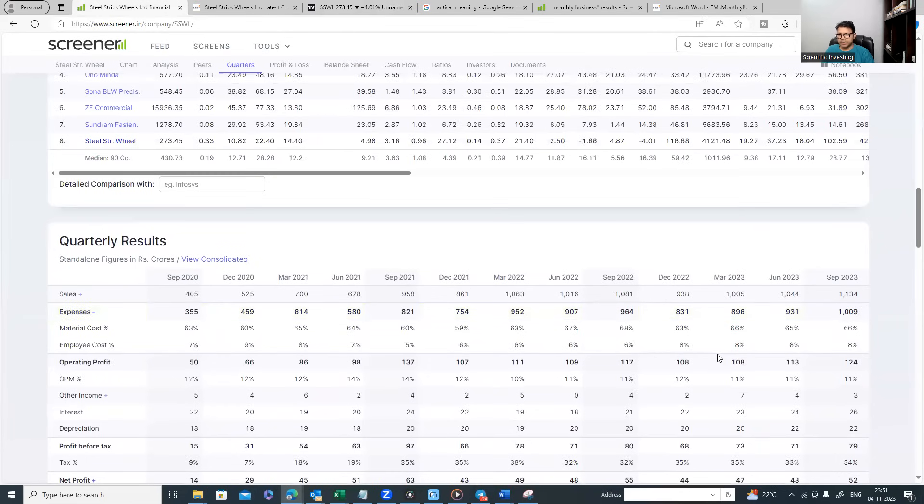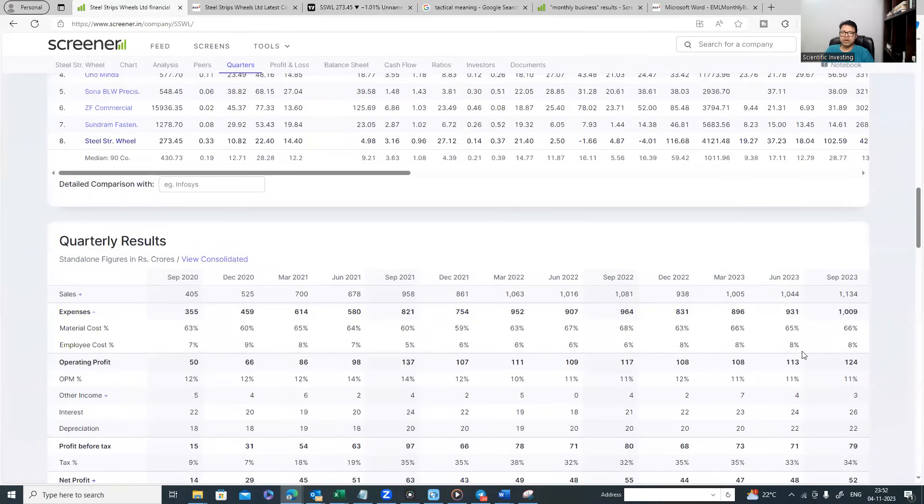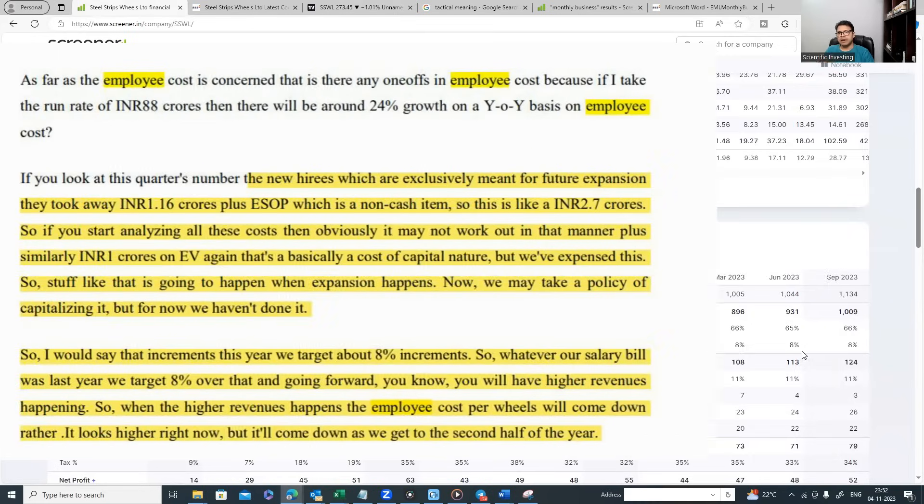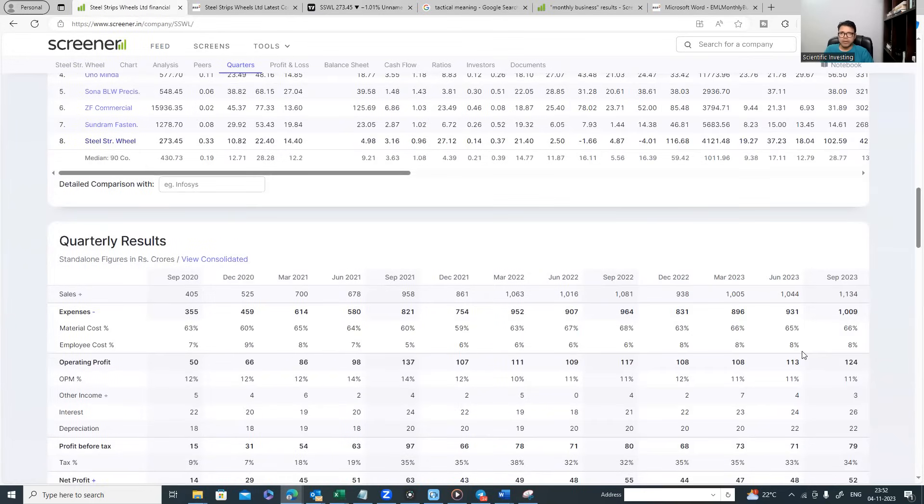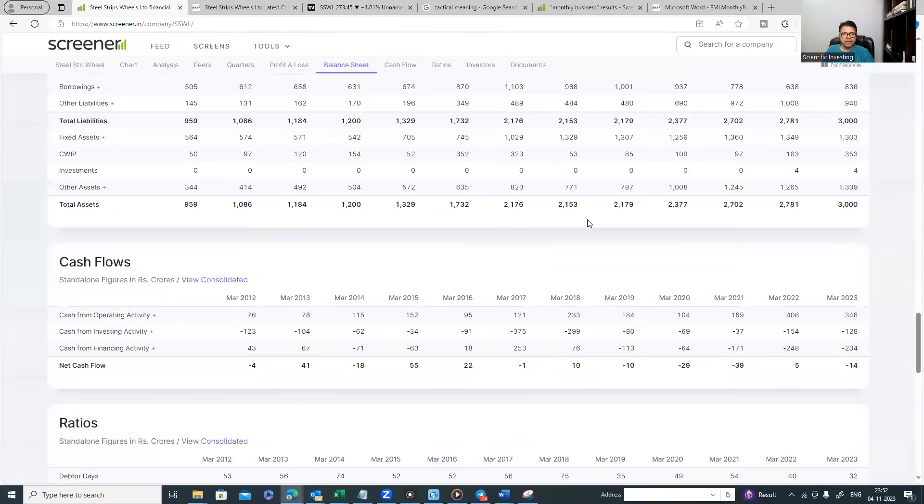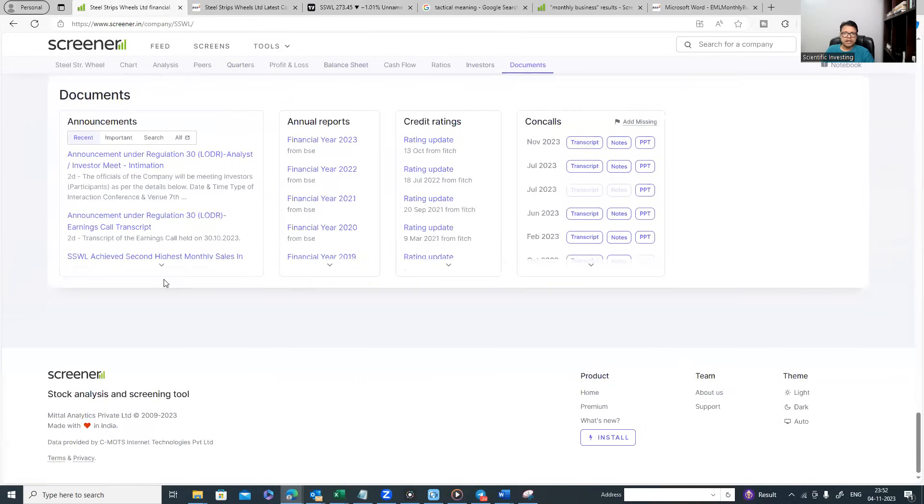If you read the con calls, and because I'm invested I track these companies in terms of con calls, it was said by the management that in H1 they will not do well and there is a higher expense. If you further look at the financials of this company, you will see that the employee cost, the quarterly employee cost, there was a big spike. If you see, six percent employee cost has gone to eight percent and this employee cost is not yet contributing. This employee cost is going to drive the business in H2. Whenever you're trying to build a new territory, you're trying to expand the business, you front load certain costs.